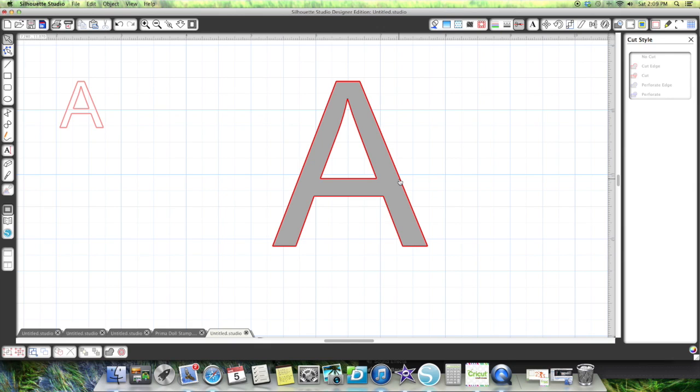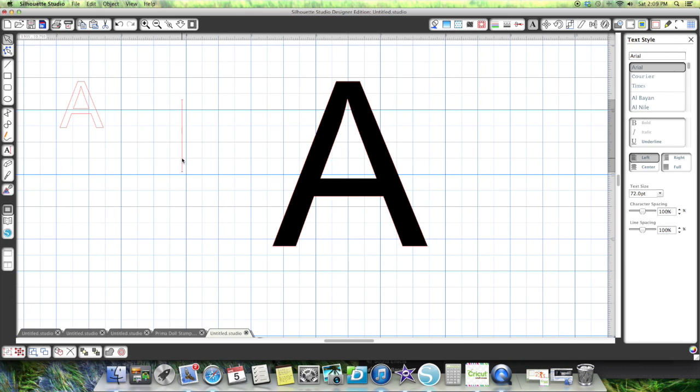If they come on one sheet and you cut them all out and release the compound path, you have to go and make sure that with every single letter, for example, a B.